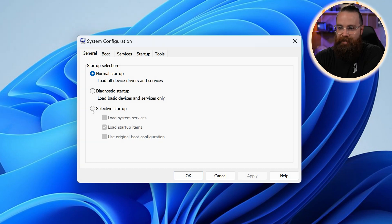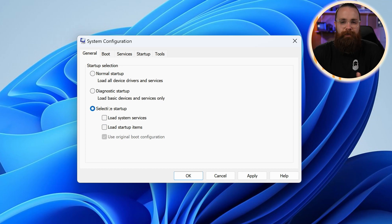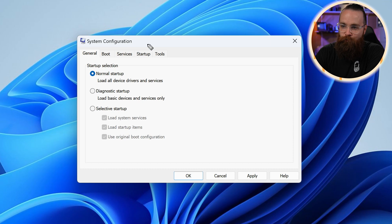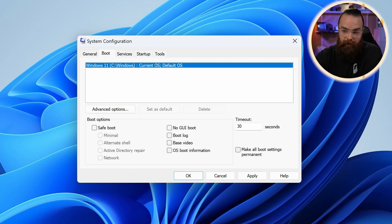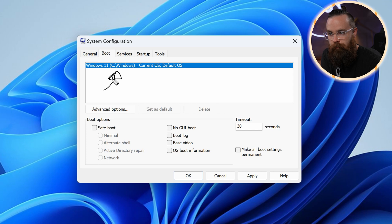And then of course, selective startup. You can choose to load system services, startup items. It's kind of a hybrid between the normal and diagnostic setup. You have more options. Now let's meander on over to the boot section. This is a fun section. So here we have, first of all, what are you going to boot off of?